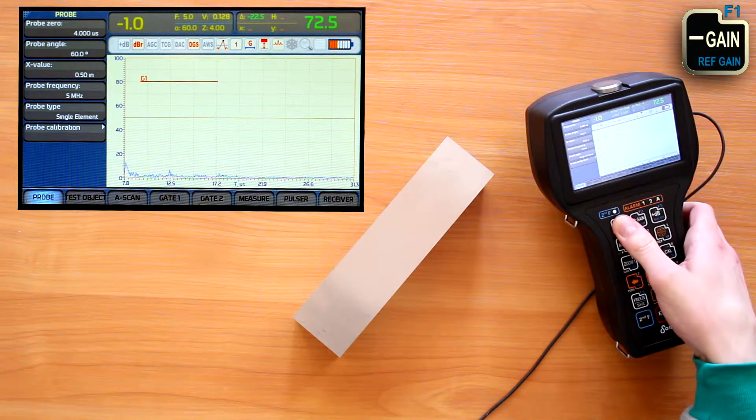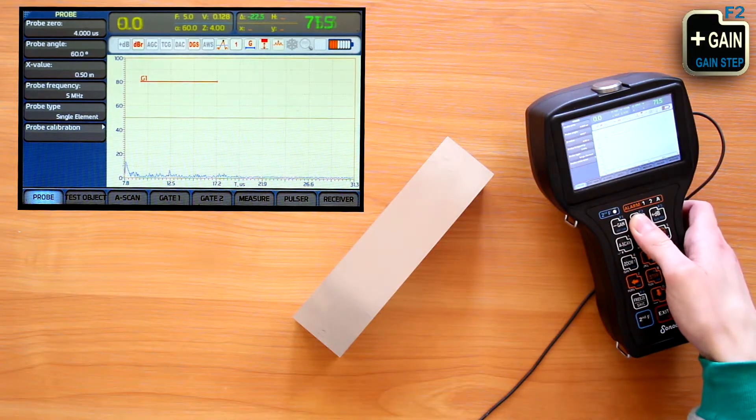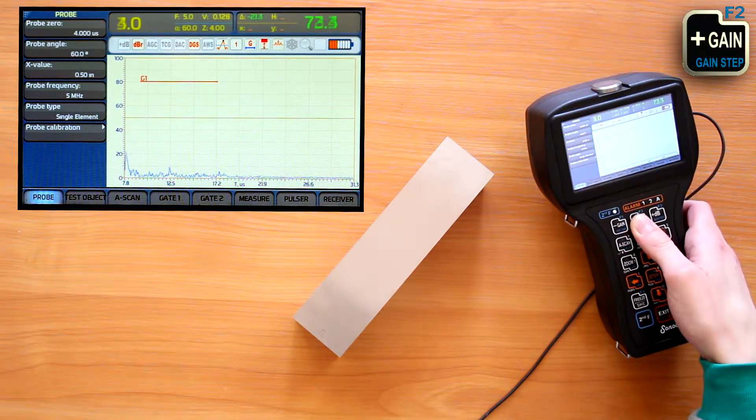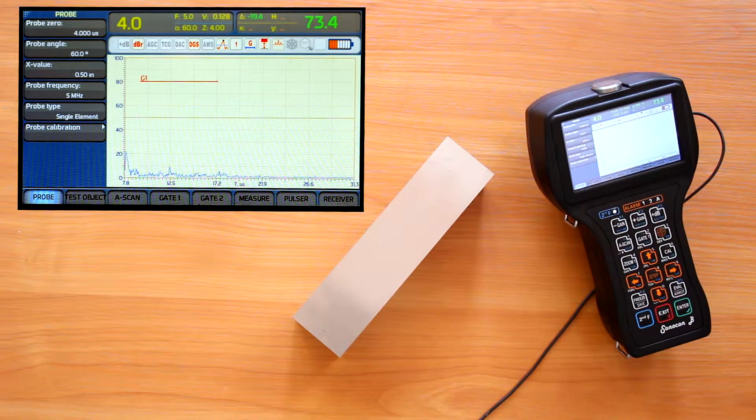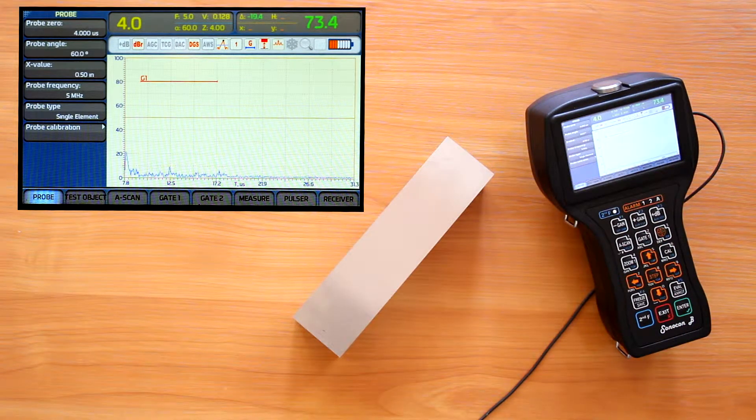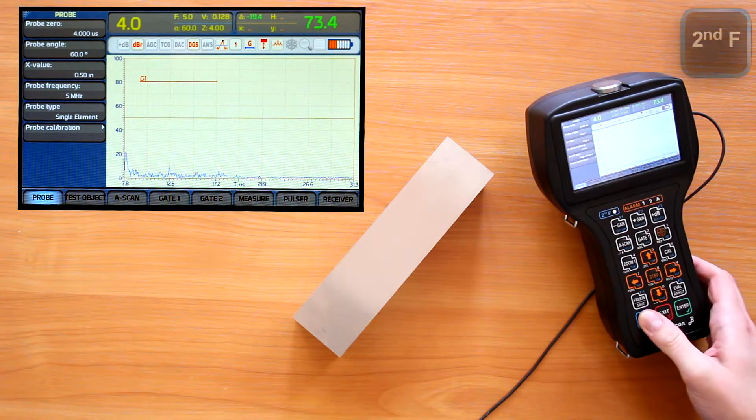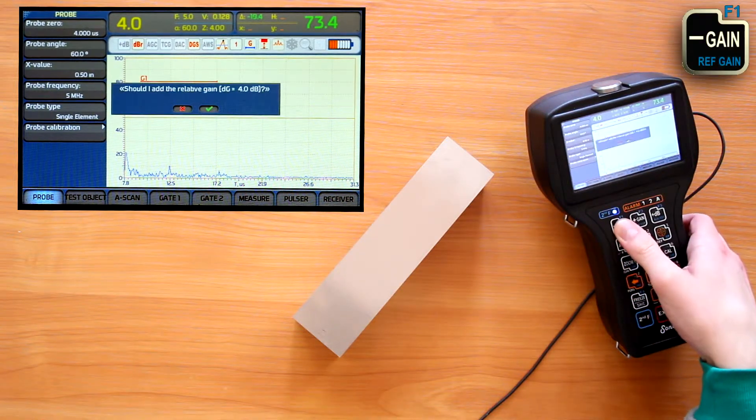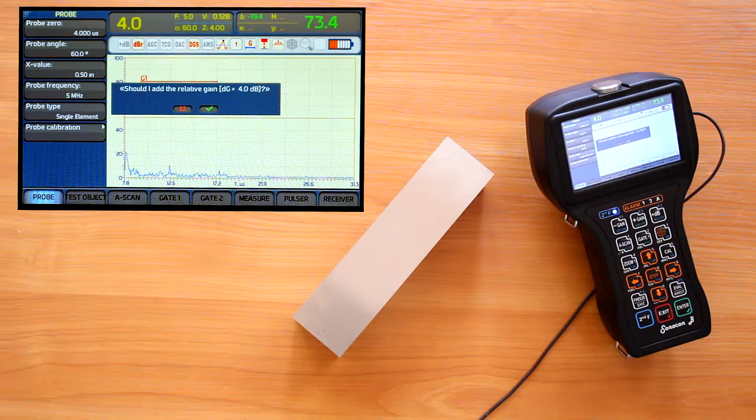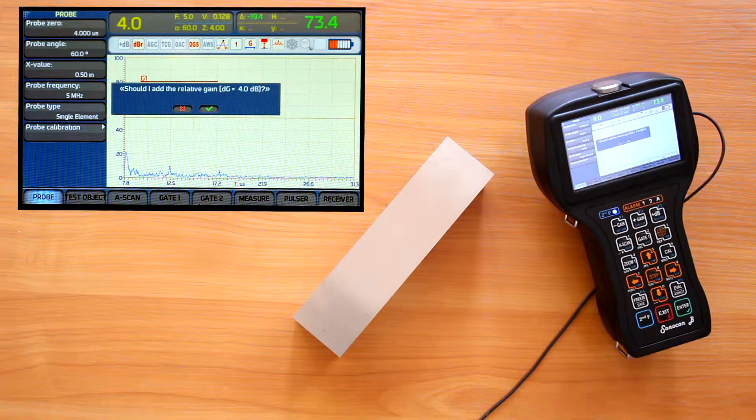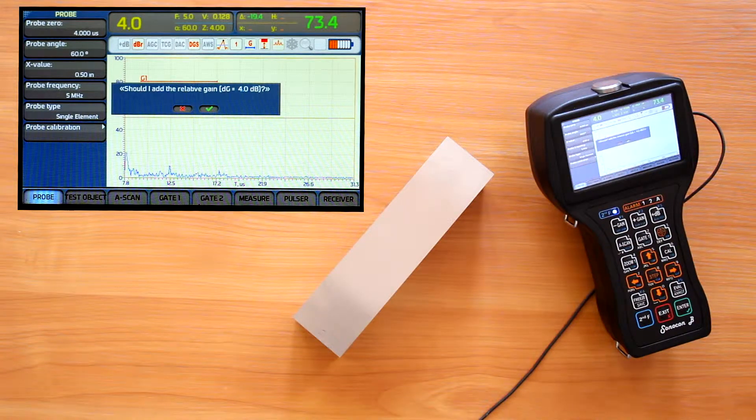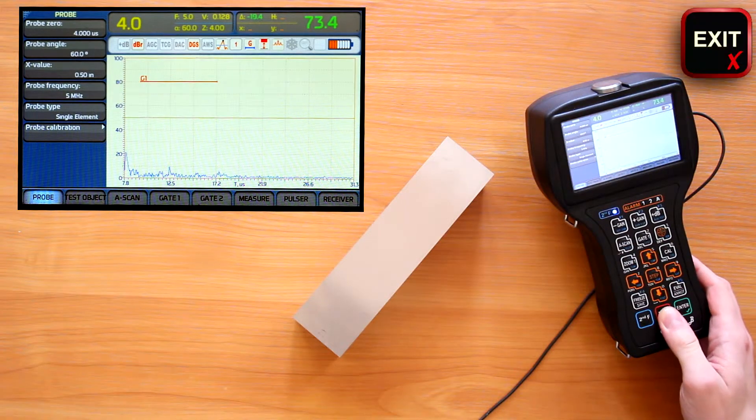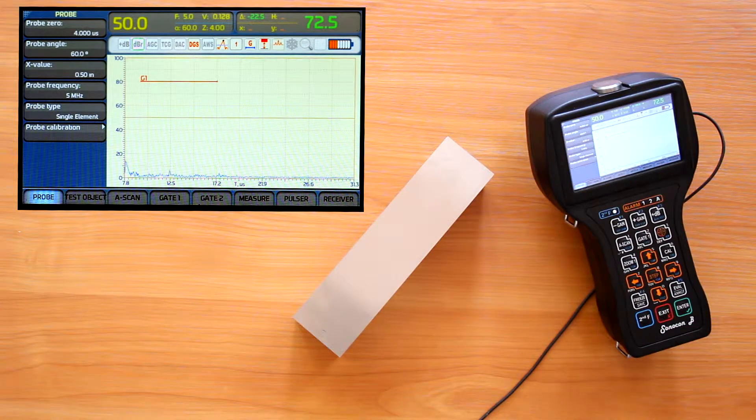Now we can change gain both up and down watching how it differs from the reference. When we try to turn the relative gain mode off with further press of second function plus gain minus, Sonocon asks us if we would like to keep or discard changes of the gain from the reference value. Pressing enter button we agree to keep the changes and pressing exit button we get back to the reference.